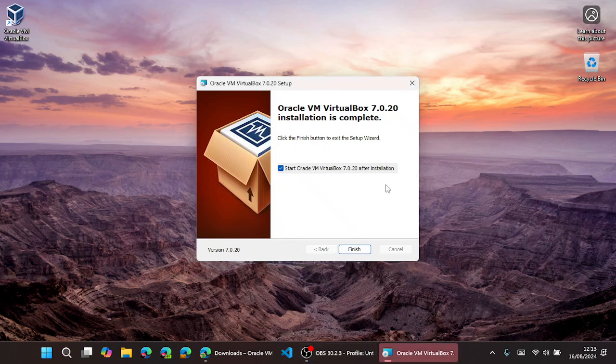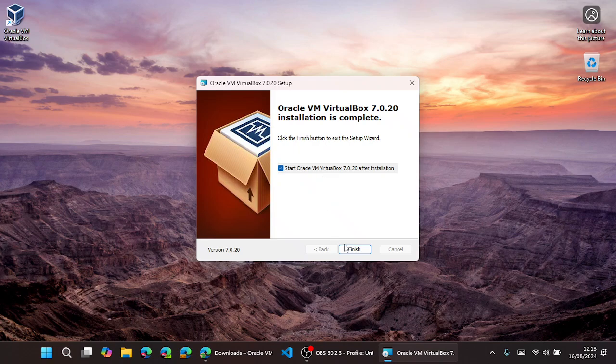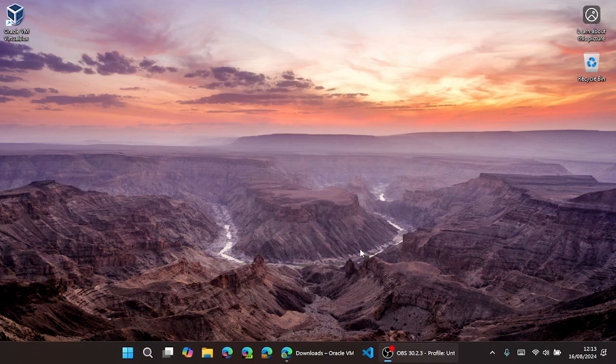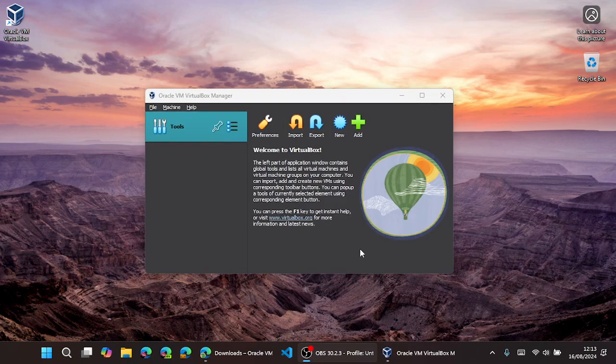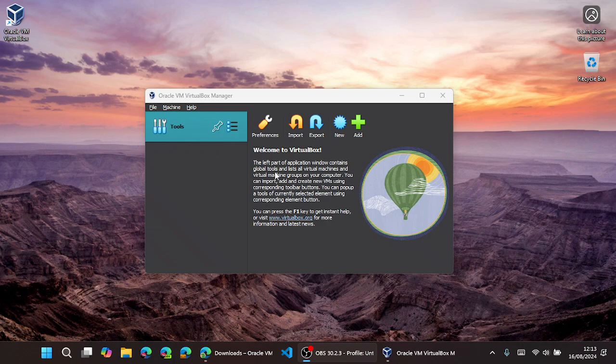Once the installation is done, this checkbox will open the application once we finish. And we have successfully installed VirtualBox on our device. Bye bye, thank you.